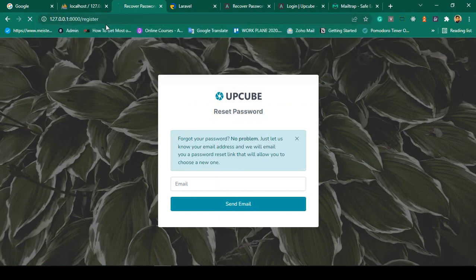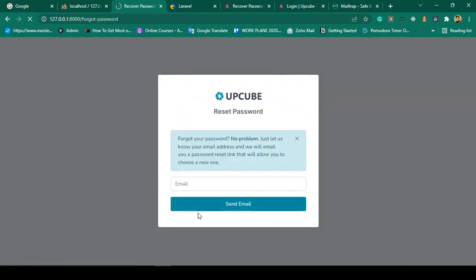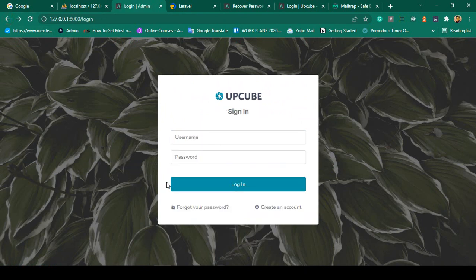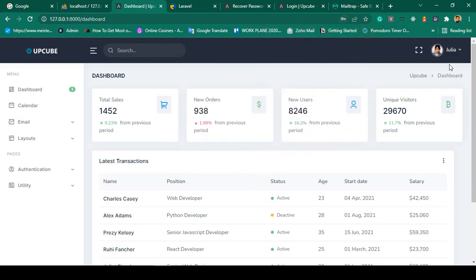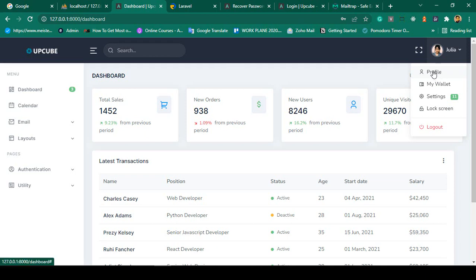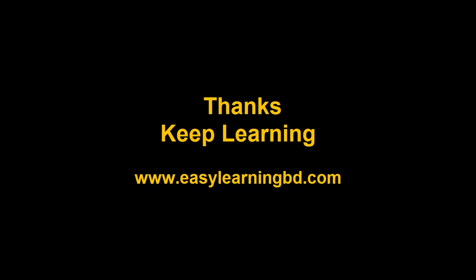Now every page is customized — I have customized the register page, the login page, and now the forget password page. In our next video I want to log in with a user and then discuss the profile page — how to change profile image, update username or email, change password with multiple validations. Step by step we'll go more deep. This is a complete project. I hope you like it — thanks for watching, see you in the next video.